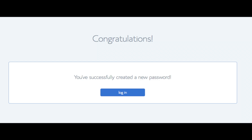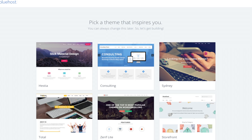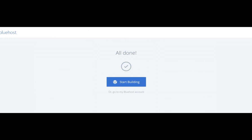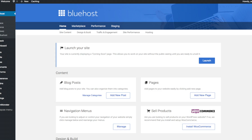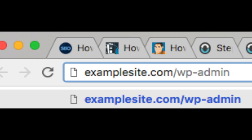Next you will see a page where you can pick a free theme for your WordPress website. You can choose one now, or skip this step. Then you'll see a page where you can start building your WordPress site or go to your Bluehost account dashboard. If you click 'Get Started Building Your WordPress Site,' you'll be prompted to click the type of site or skip altogether. You are now in your WordPress dashboard. You can access your site by typing your domain name in the address bar followed by '/wp-admin'.